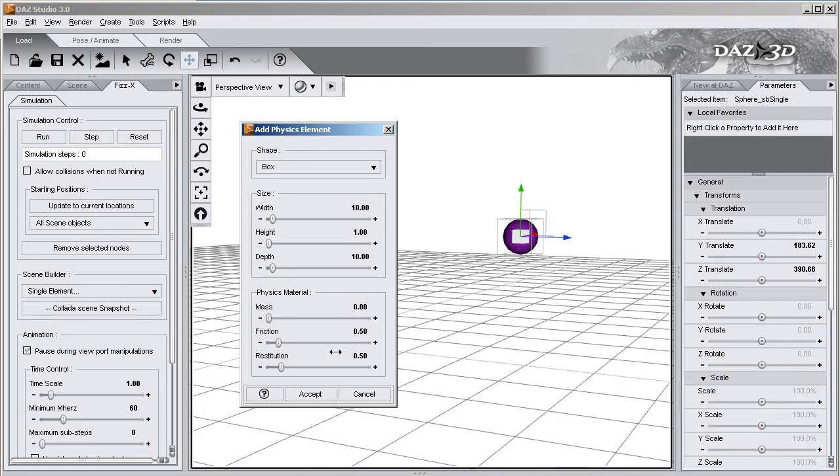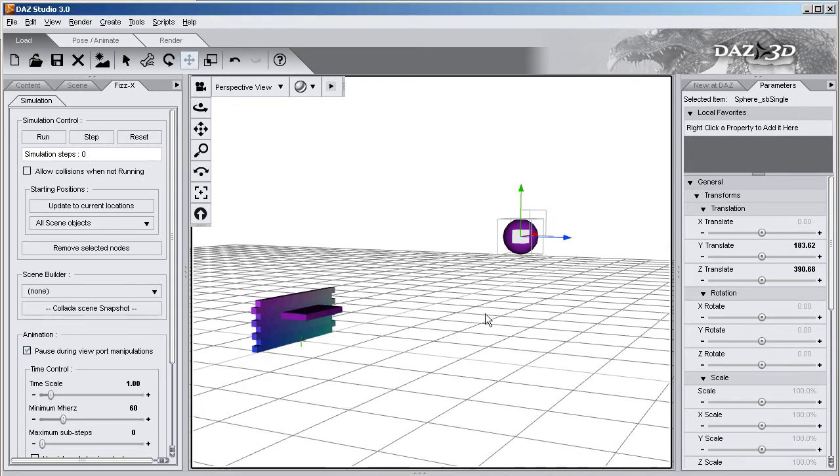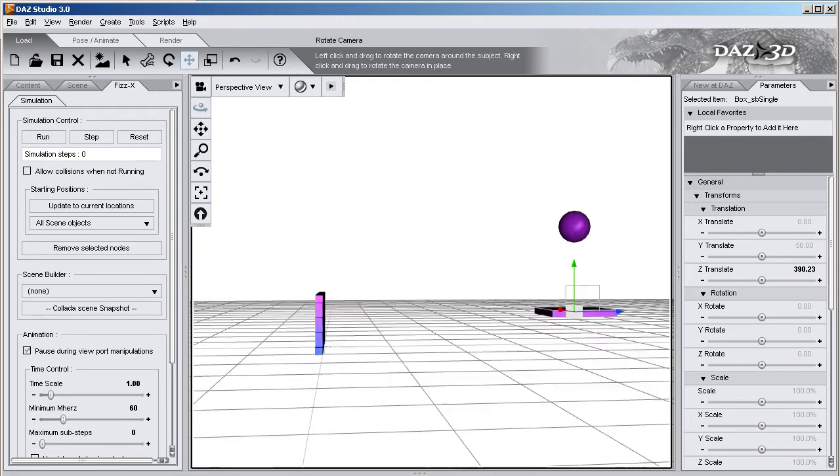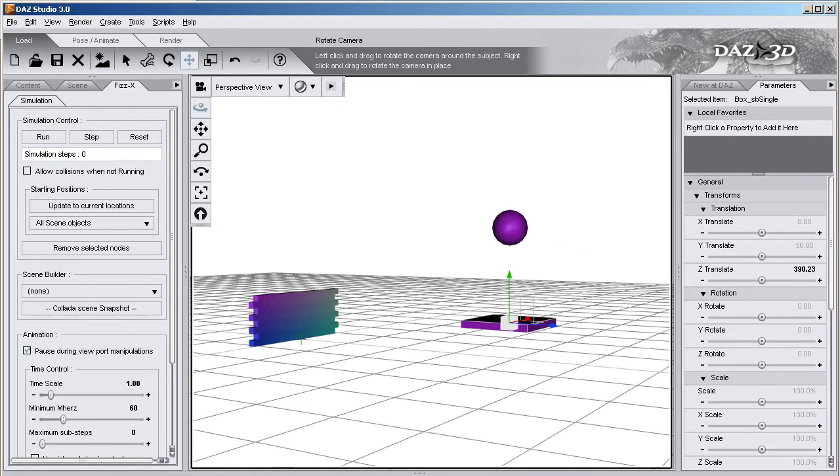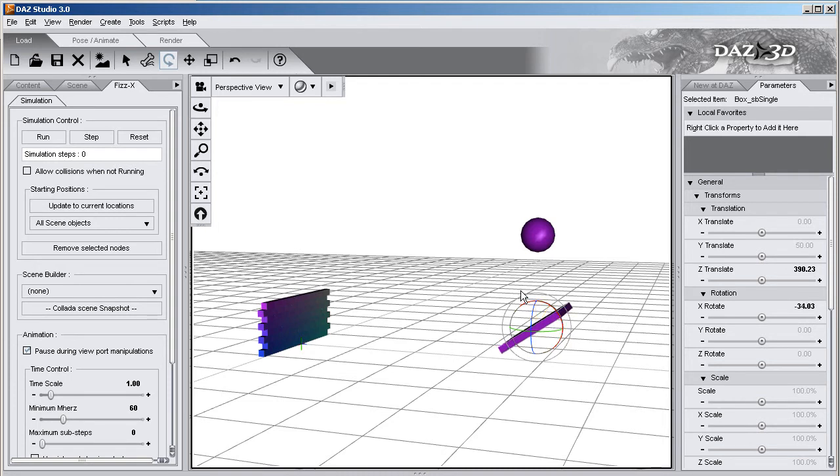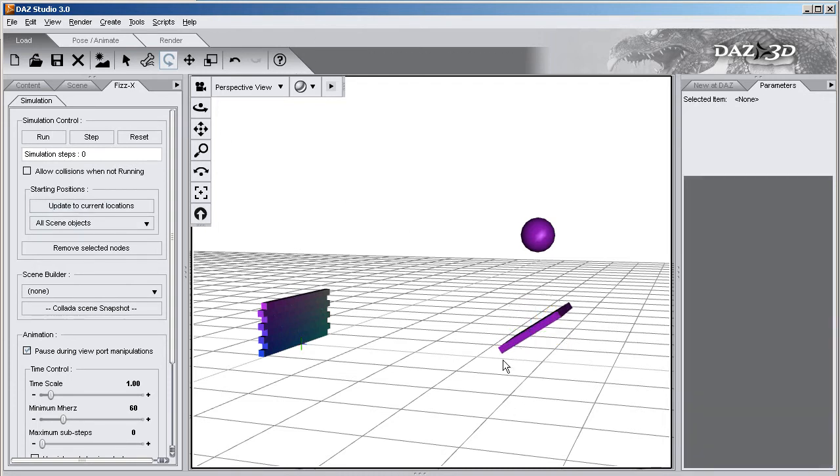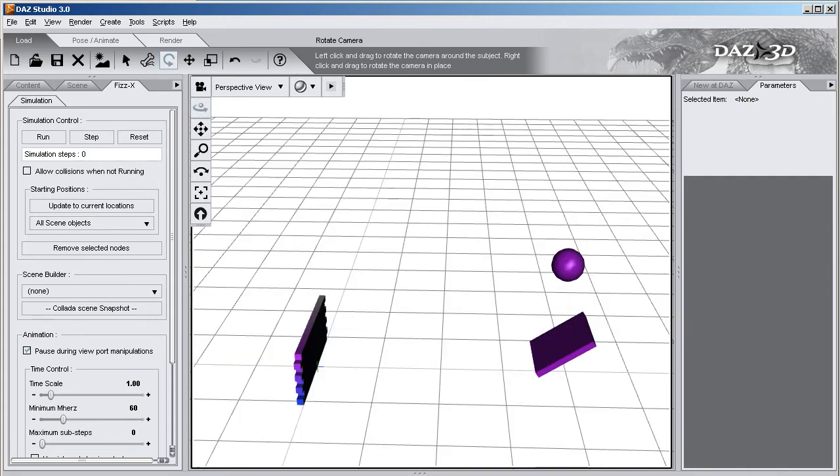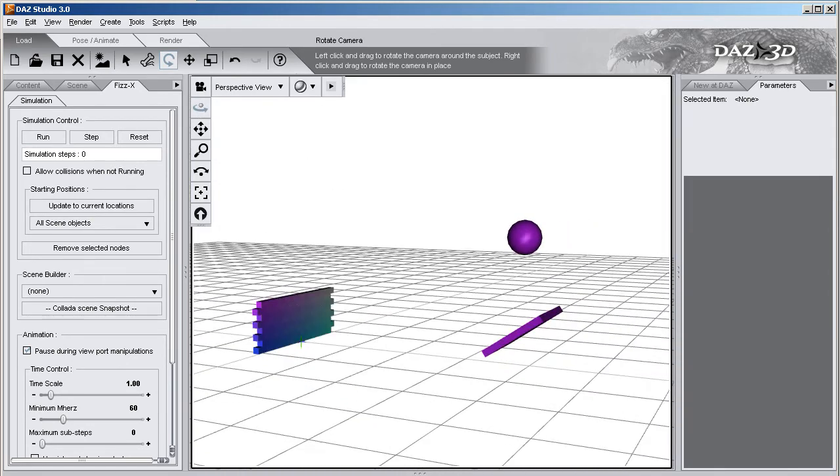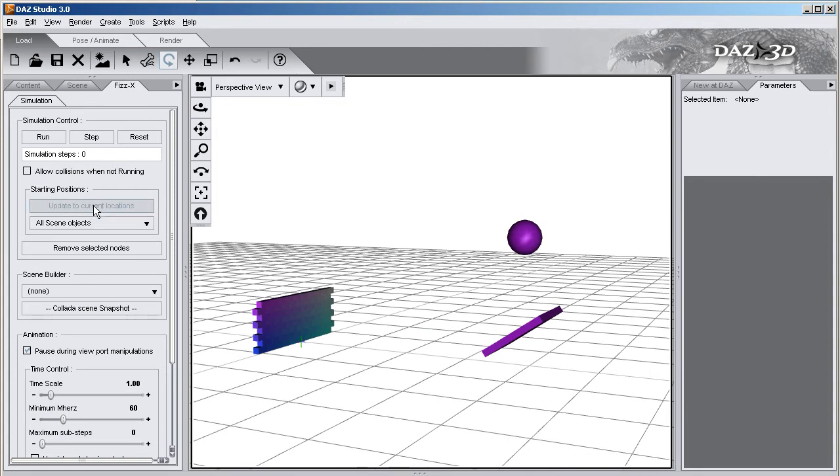So I created my box. I'm going to move it over here and underneath my ball, and then I'm going to rotate it so that when the ball hits, it will get sent off heading straight towards my brick wall, I believe. Yes, it will work. And now before I do anything, I want to hit update to current location so that all my objects remember where they're at so that when I hit reset, they will jump back to this position.